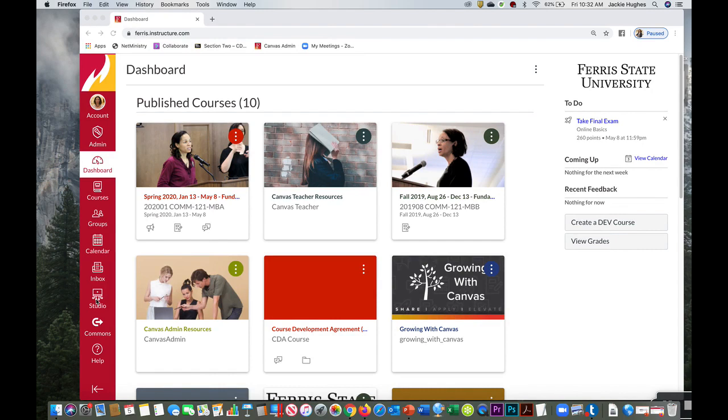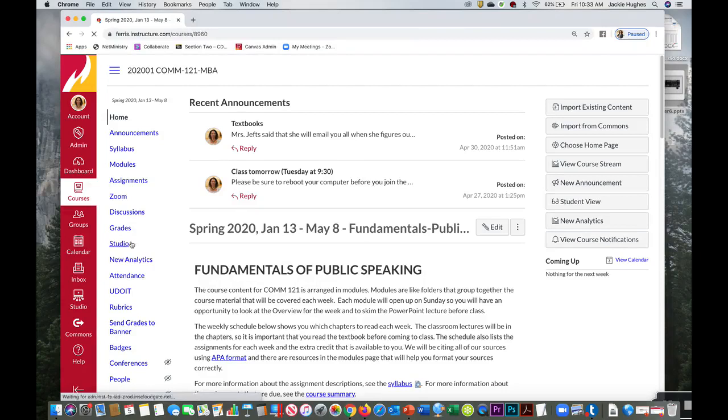That hosts all your videos for all of your classes. I recommend going into a particular class, and when you're in a particular class there'll be a Studio link on the left menu.